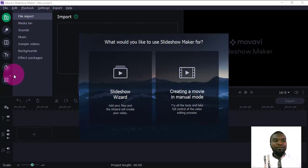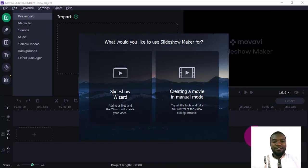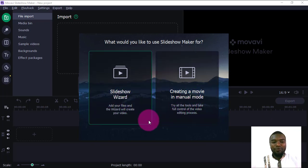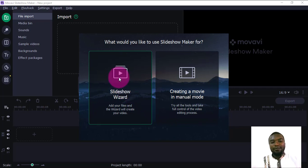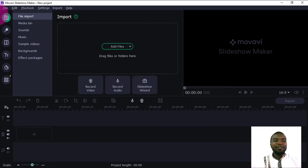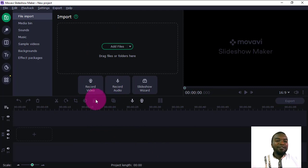When you open Movavi Slideshow Maker, it gives you this interface with two options: Slideshow Wizard and Create a Movie in Manual Mode. If you want an easy way, you can choose Slideshow Wizard, but in this case we're going to use Create a Movie in Manual Mode. I'll click this one and it will give me this setup.